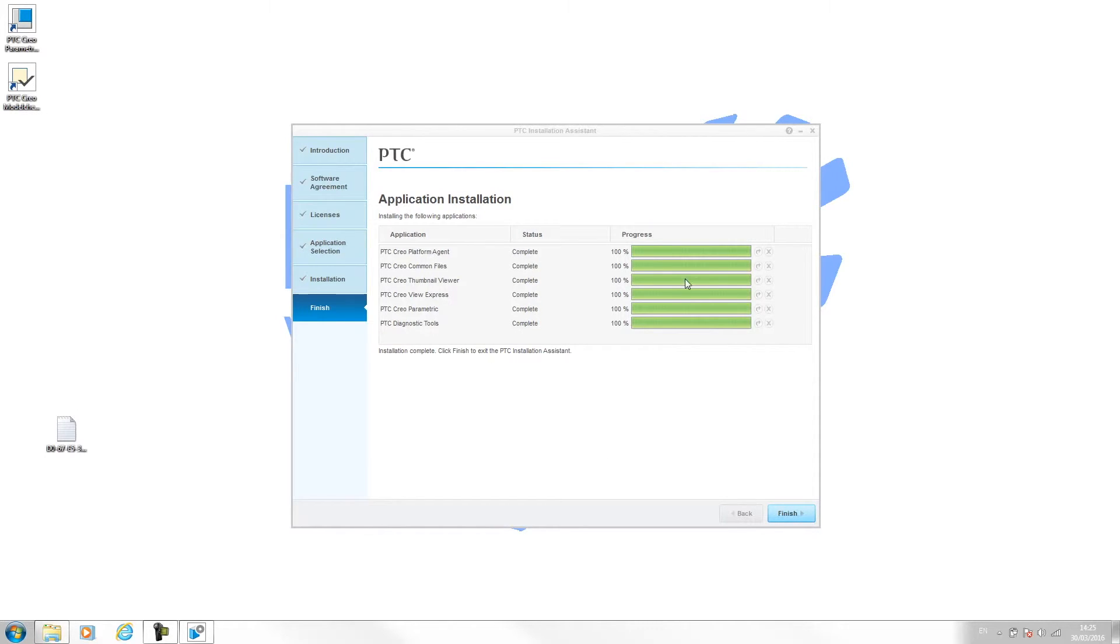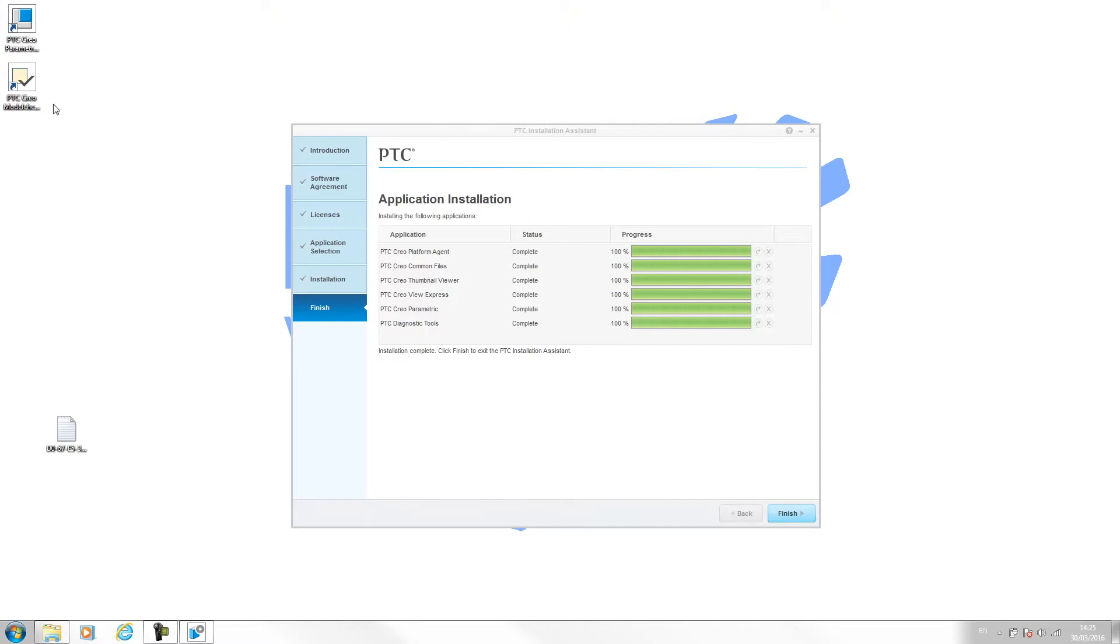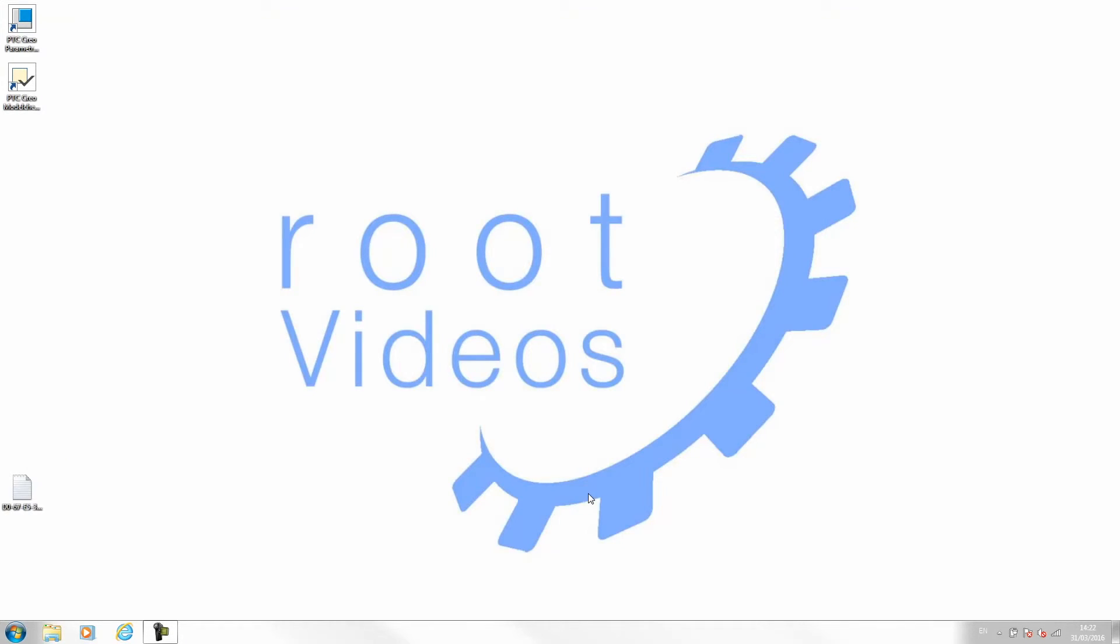Now that's installed, Creo should be good to run. The installation will also put shortcuts on your desktop automatically—I haven't put those there, they just popped up as the installation finished. If I hit next, finish now, just let that close down properly and let's launch Creo. Double click on the icon and that should then launch.